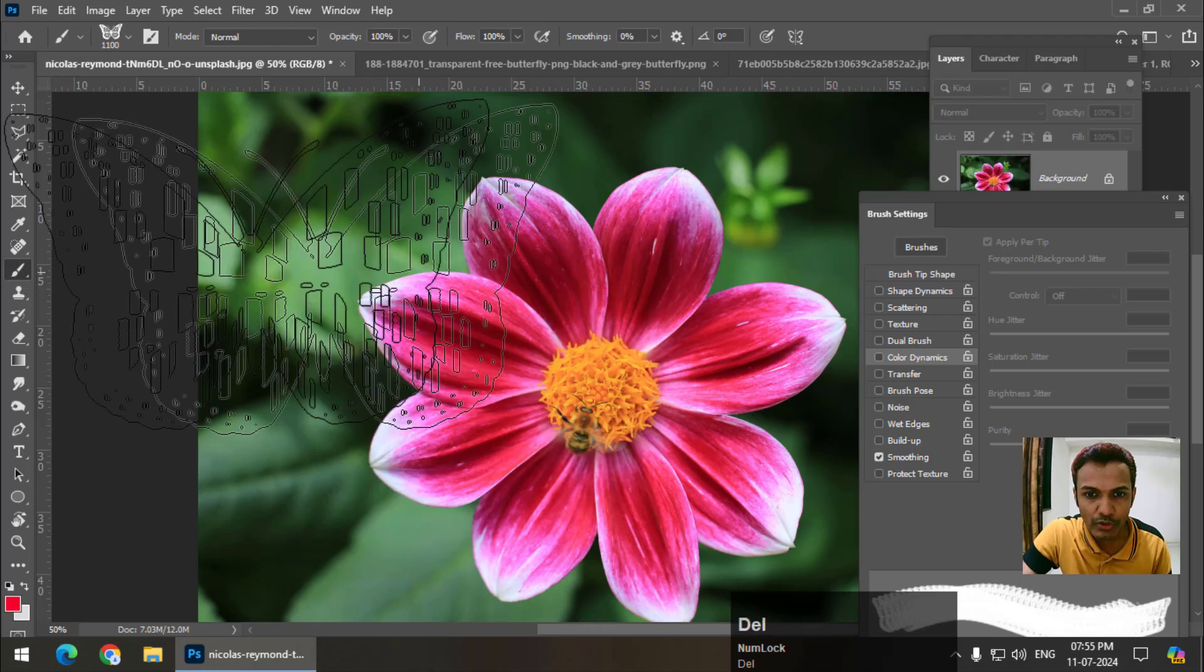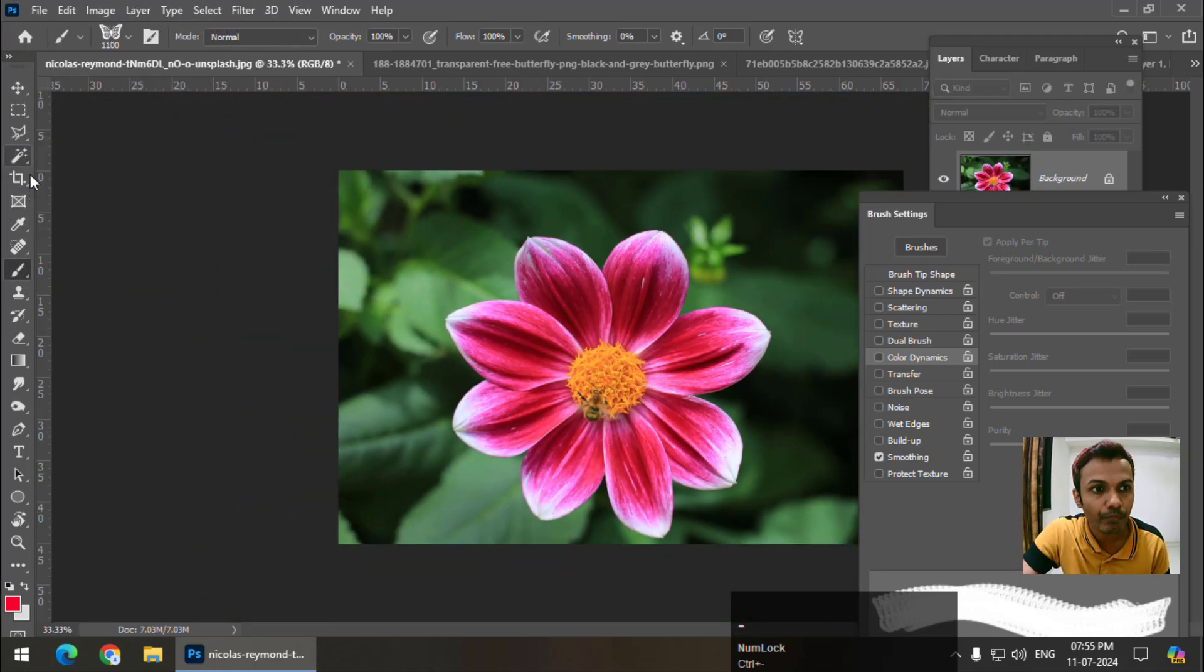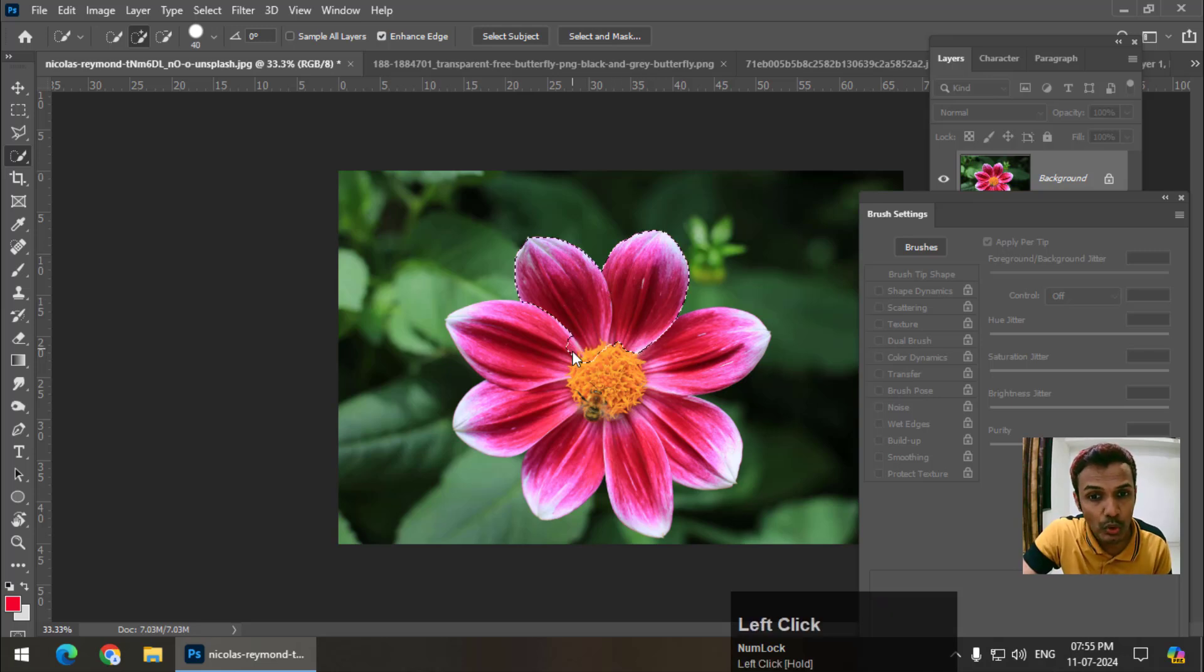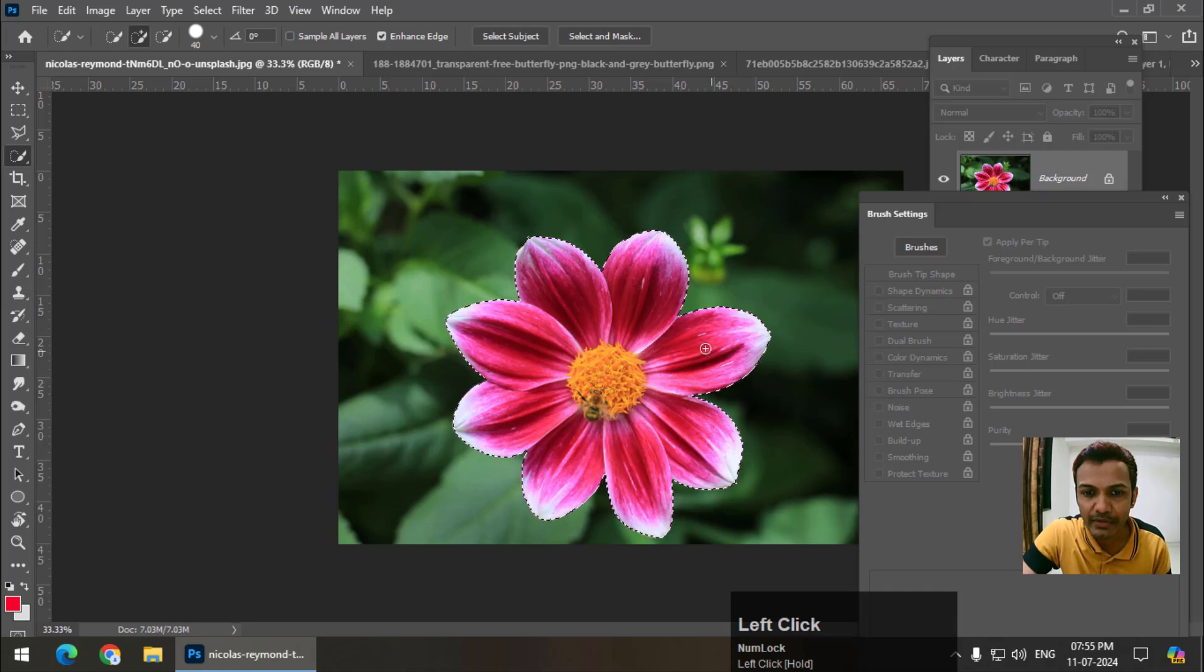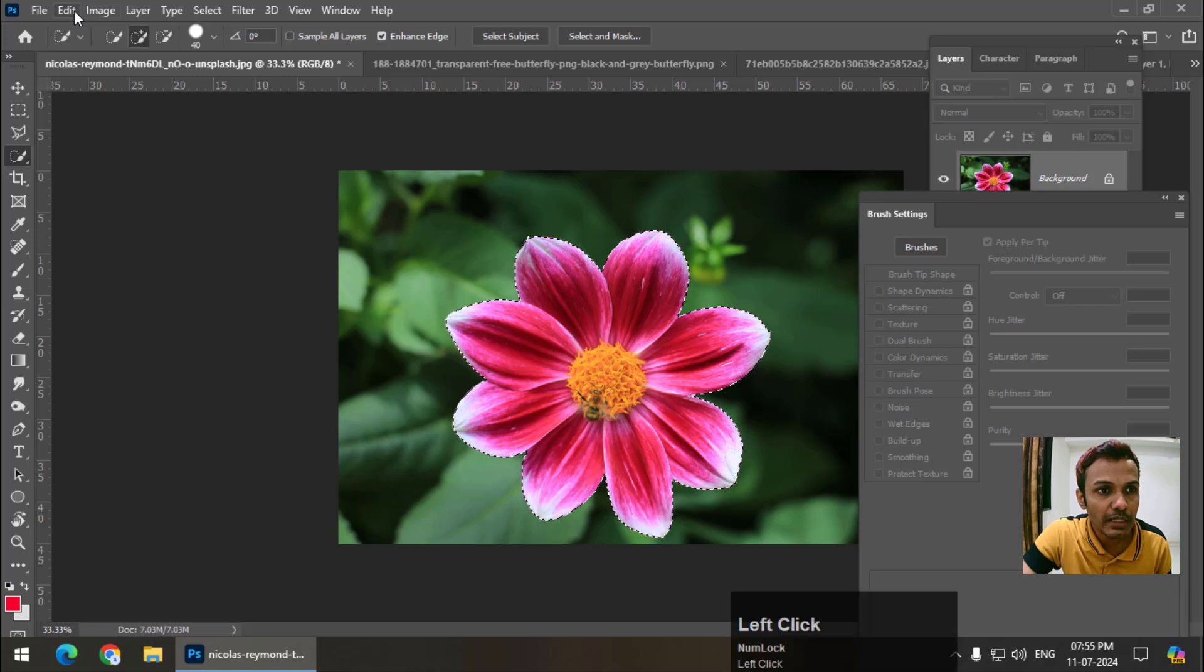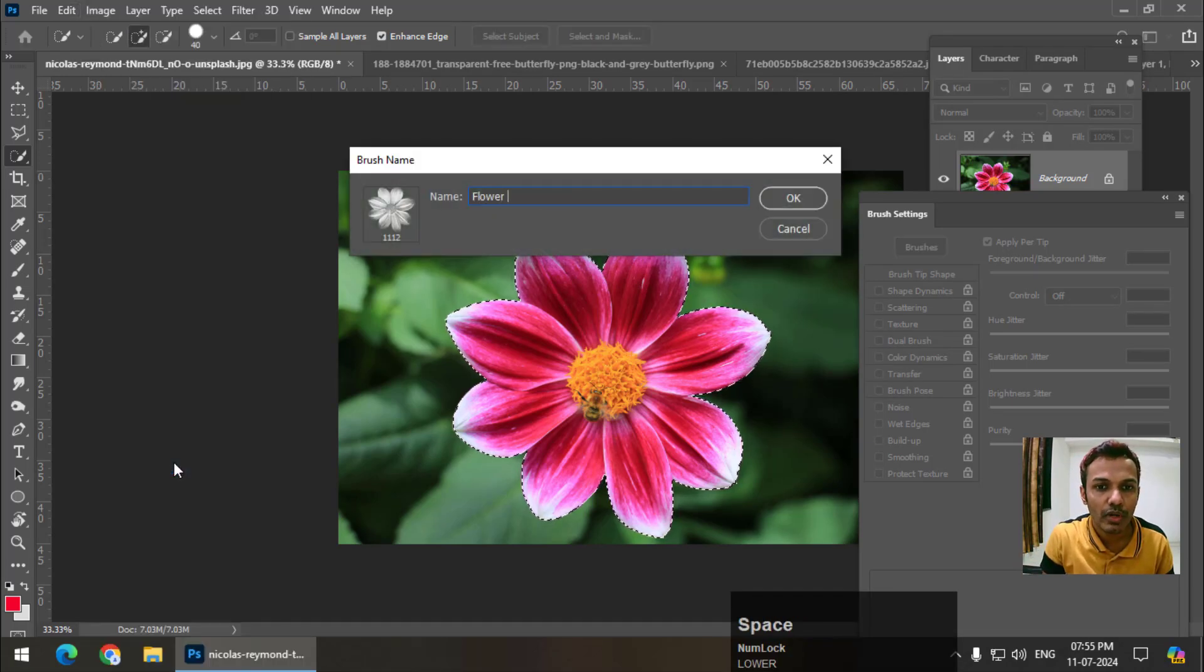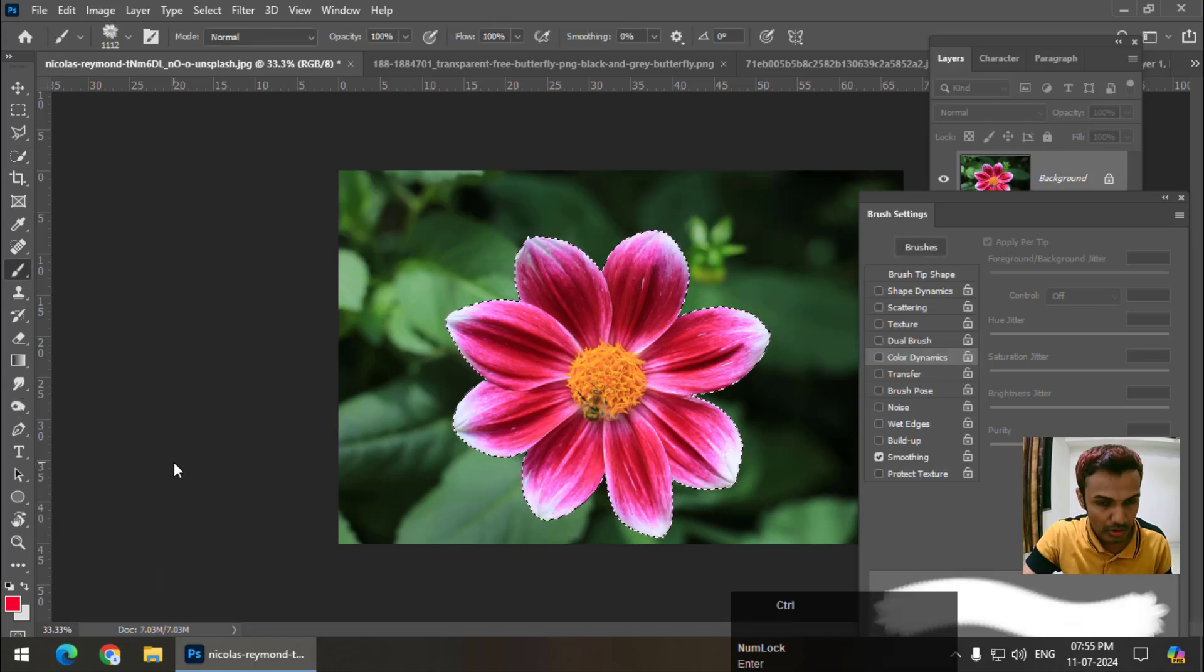I'm going to select this flower using the quick selection tool. As I said earlier, you can choose whatever selection tool that you want, that you feel easier with. So I have selected the area. Once you select the area, go to Edit again and define brush preset. So I will name it flower one two three, deselect.